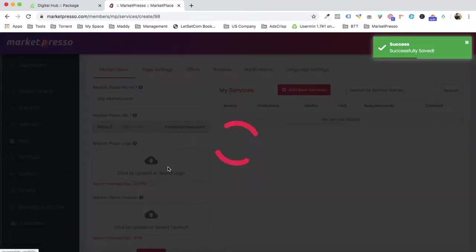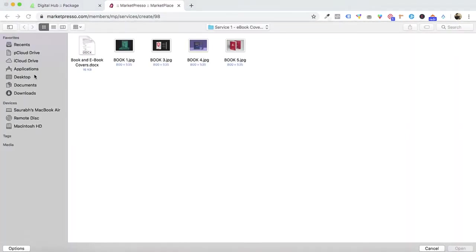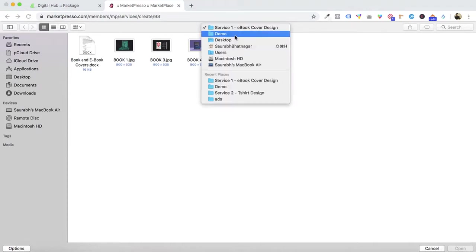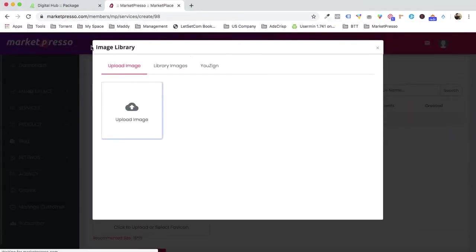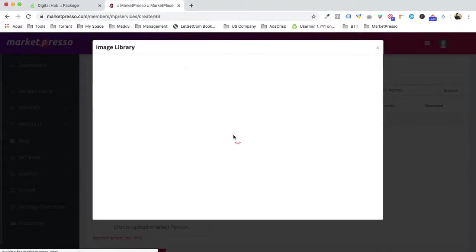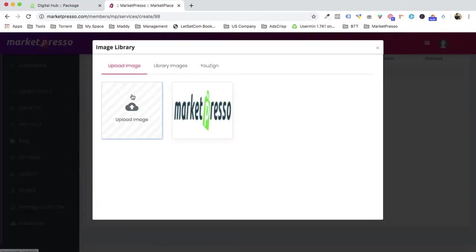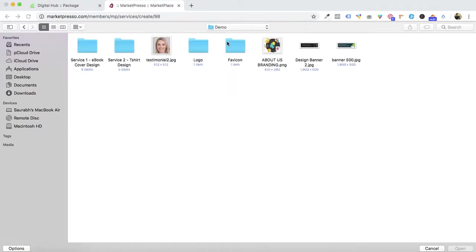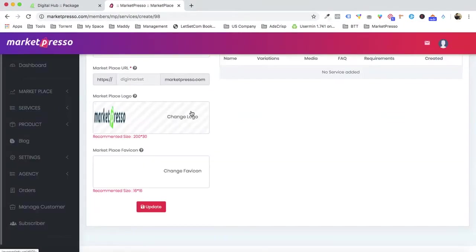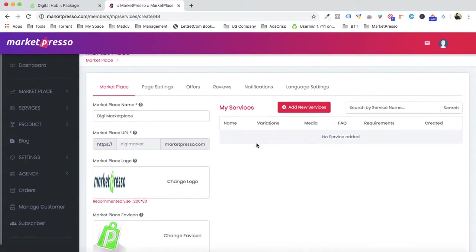Once the name is set, you upload the logo for your marketplace. Click on 'Upload Images.' I've already created the images to respect your time, so I'll just select them. Then you select the favicon image, and just like this — bit by bit, drag and drop — we are creating your good-looking marketplace. The basic configuration is now done.